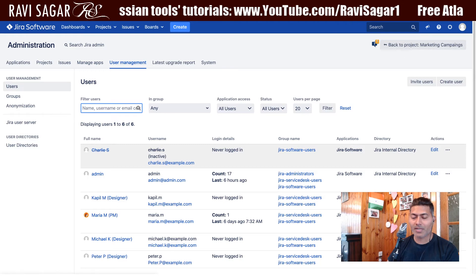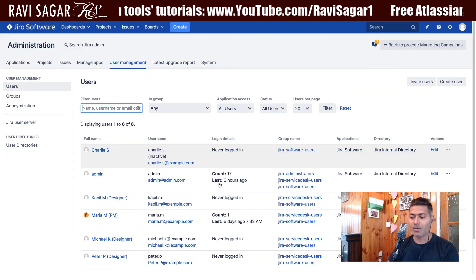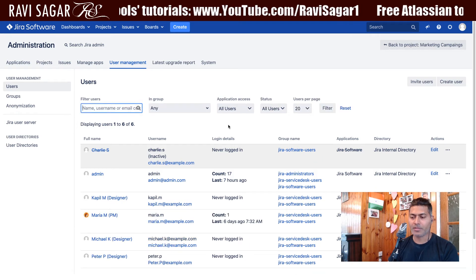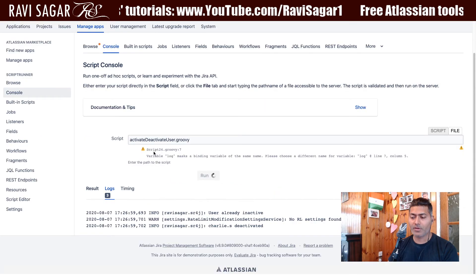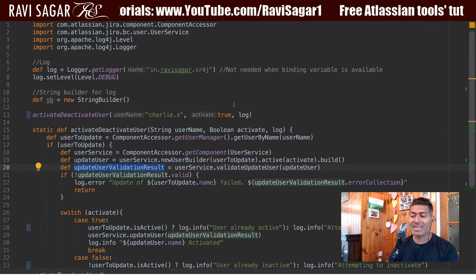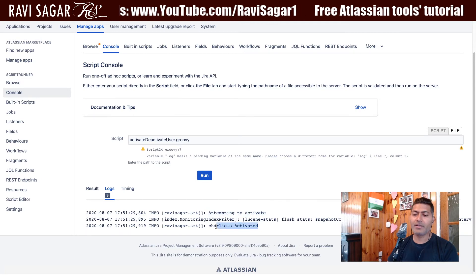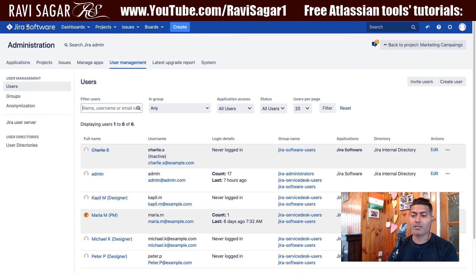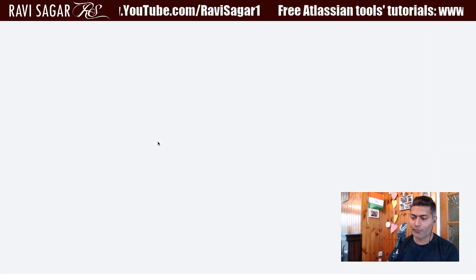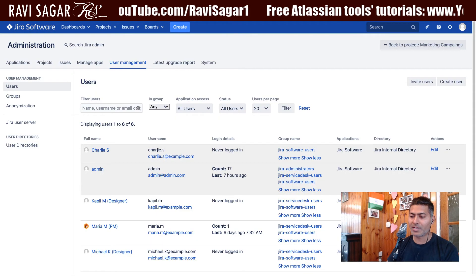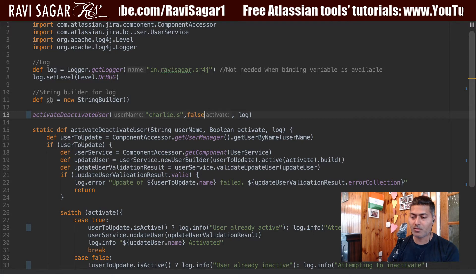The script is taking a bit more time than usual — it's my Jira instance running locally. Charlie is currently inactive. Since the argument is true, we are trying to activate the user. It says 'attempting to activate' and then 'charlie is activated.' You can verify this in the user listing page — charlie is now active.